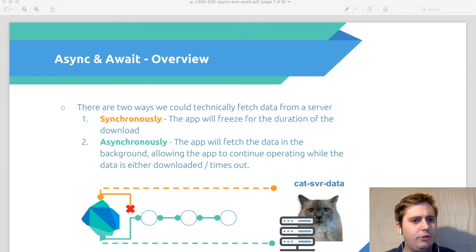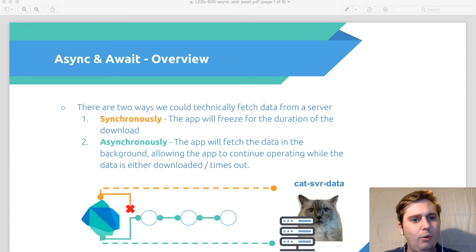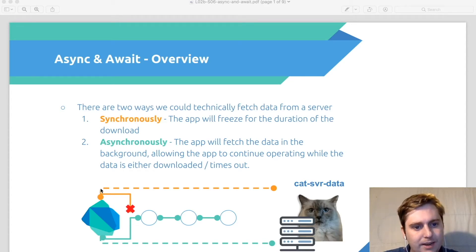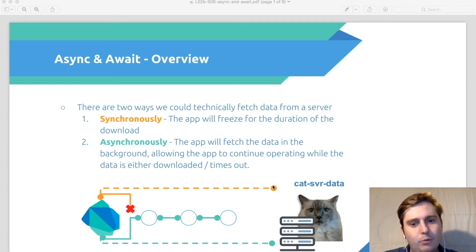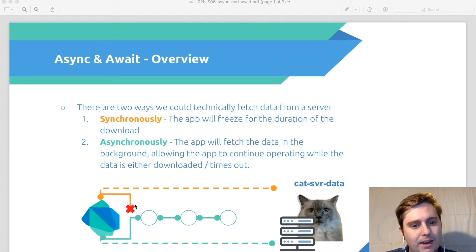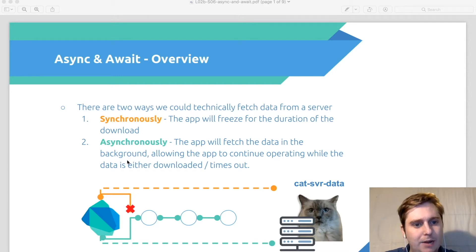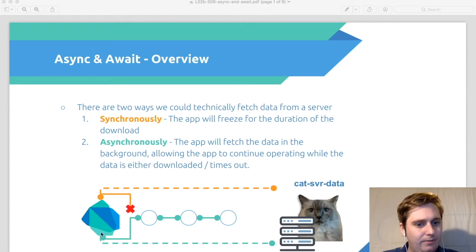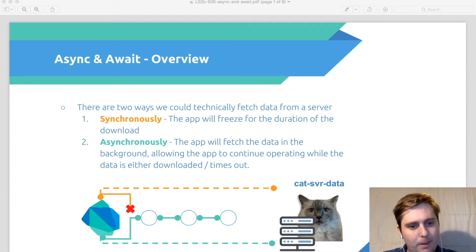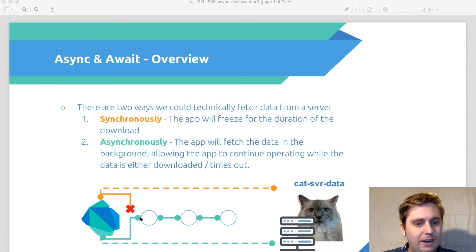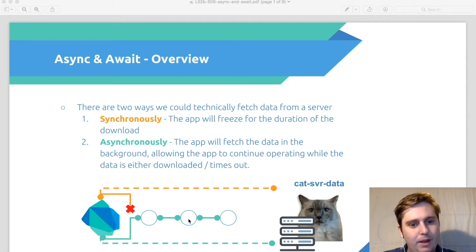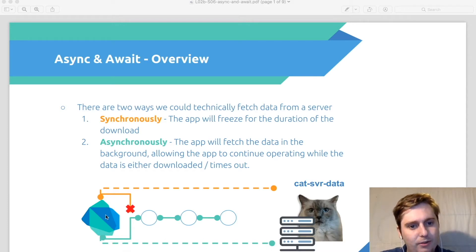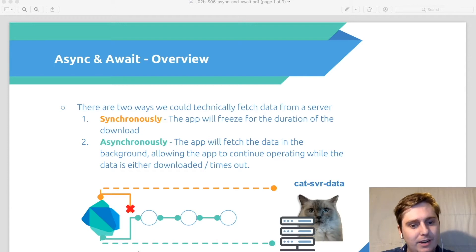We can either do so synchronously or asynchronously. Now if we do something synchronously, that means we make the request and we have to wait for that request to complete before we're able to complete any other requests. However, if we do something asynchronously, the app will basically fetch the data in the background, allowing us to continue to fetch or complete other tasks within our program while that async request is taking place. Once it completes, it basically calls back to the function and finishes off whatever it needed to do.